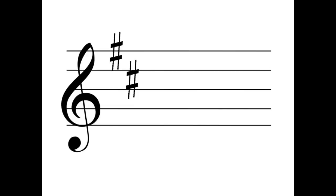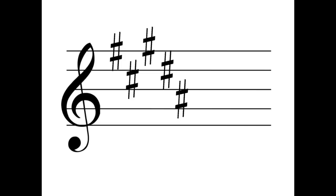If we have two sharps, the two sharps are going to be F sharp and C sharp. If we have three sharps, the sharps are F sharp, C sharp, and G sharp. If we have four, it's F sharp, C sharp, G sharp, and D sharp. Five sharps are F sharp, C sharp, G sharp, D sharp, and A sharp. Six sharps is F sharp, C sharp, G sharp, D sharp, A sharp, and E sharp.